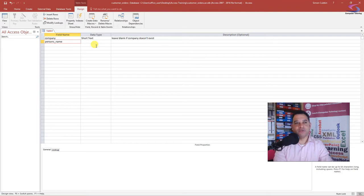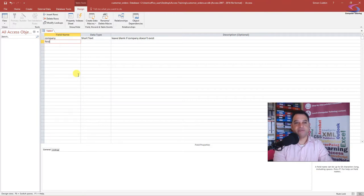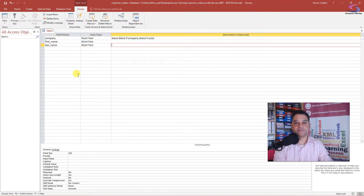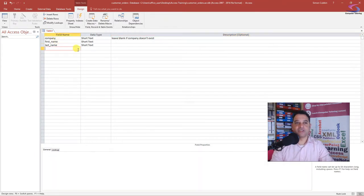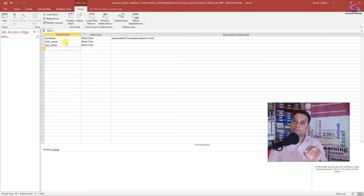So I'm going to type in 'first_name' as Short Text, and 'last_name' as well. This allows us to record one person per company. We'll talk in a future video about how we can use relationships to record many people or many employees per company, so we can develop it from there.